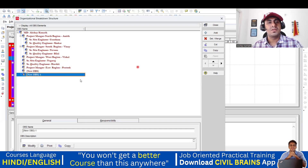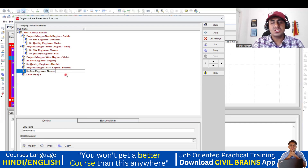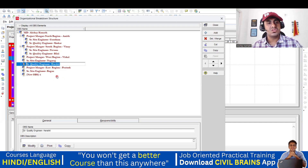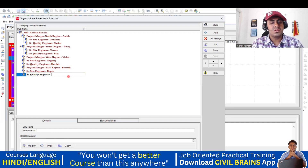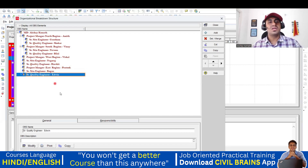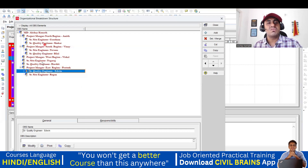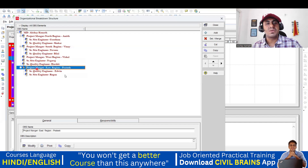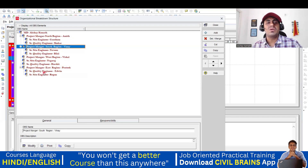Last two names to add under the east region: Senior Site Engineer — Reagan, and Senior Quality Engineer — Edwin. Make sure to indent them inside the project manager. Now everything is done: MD Akshay Kamath, under that project managers for north, south, west, and east regions. Under each project manager, we have a senior site engineer and senior quality engineer. This is the organizational breakdown structure.